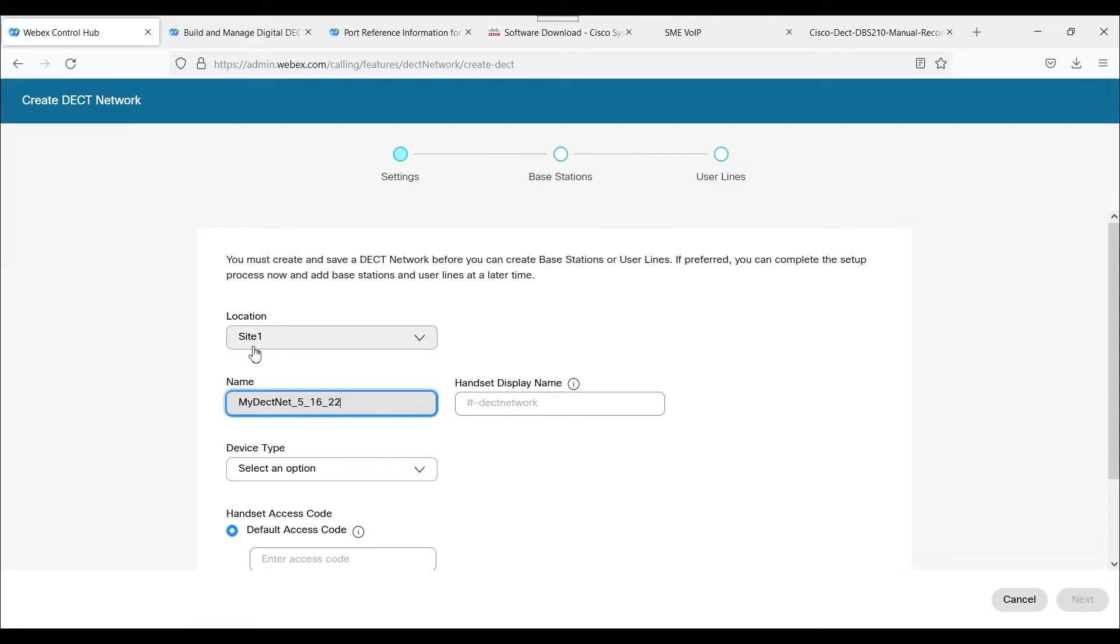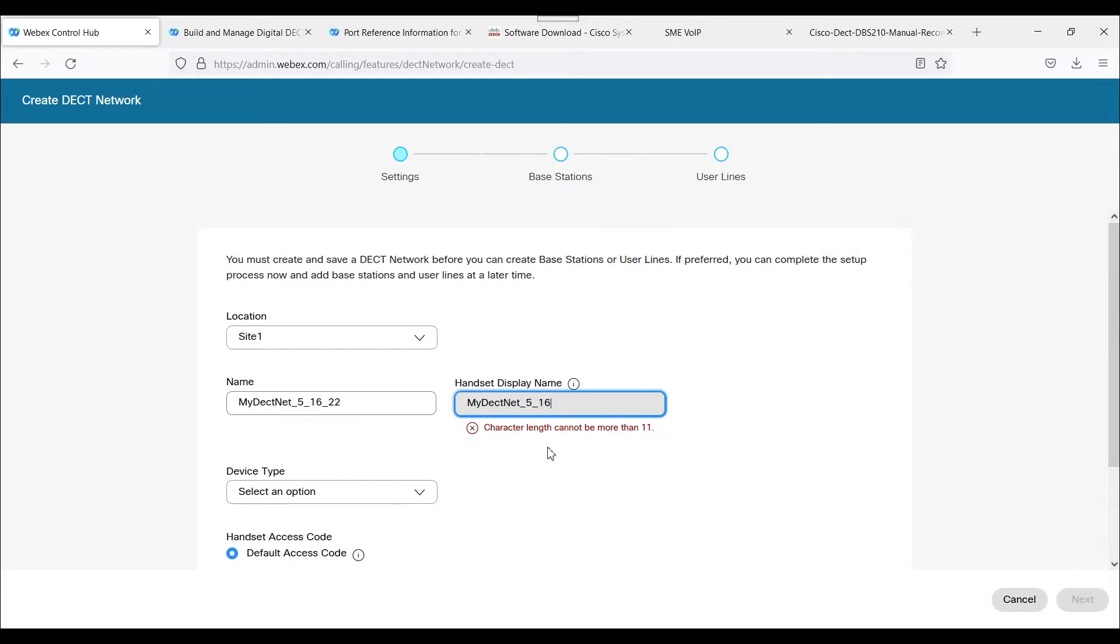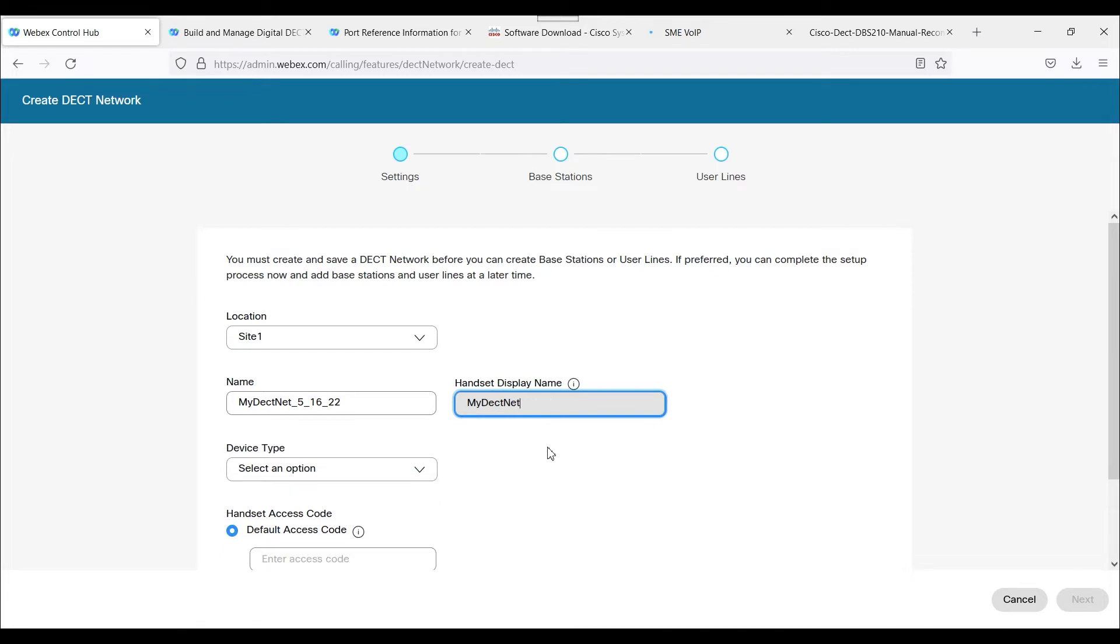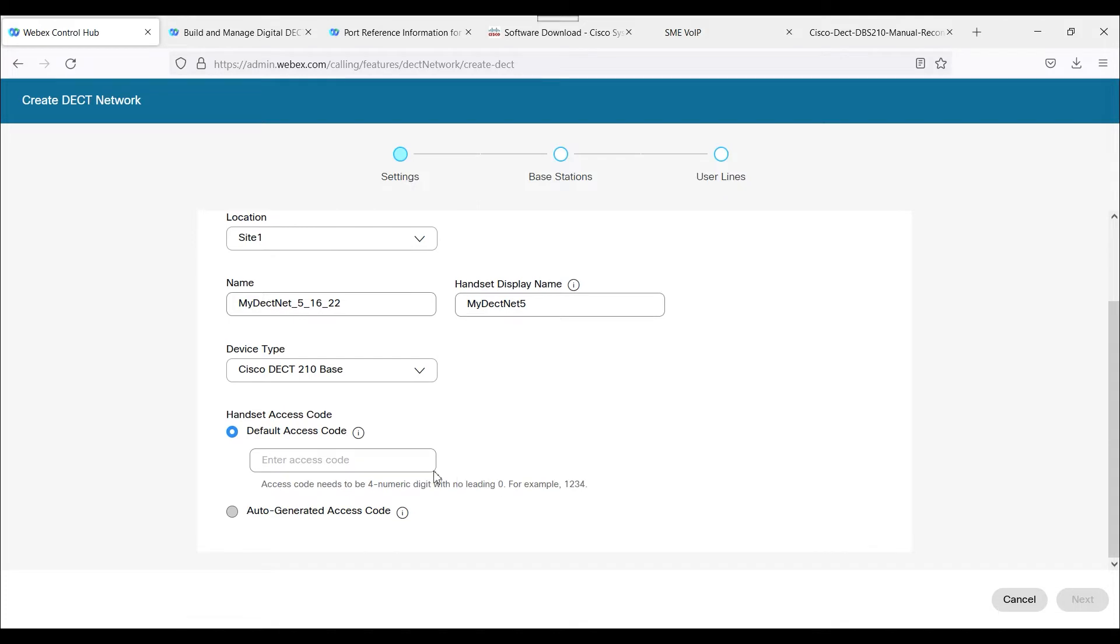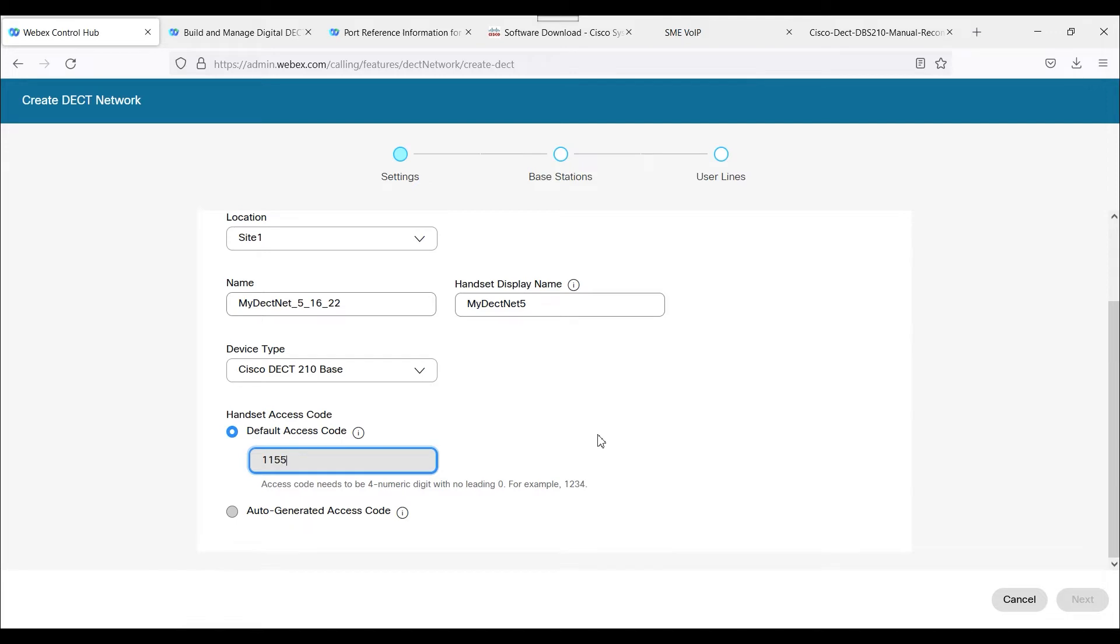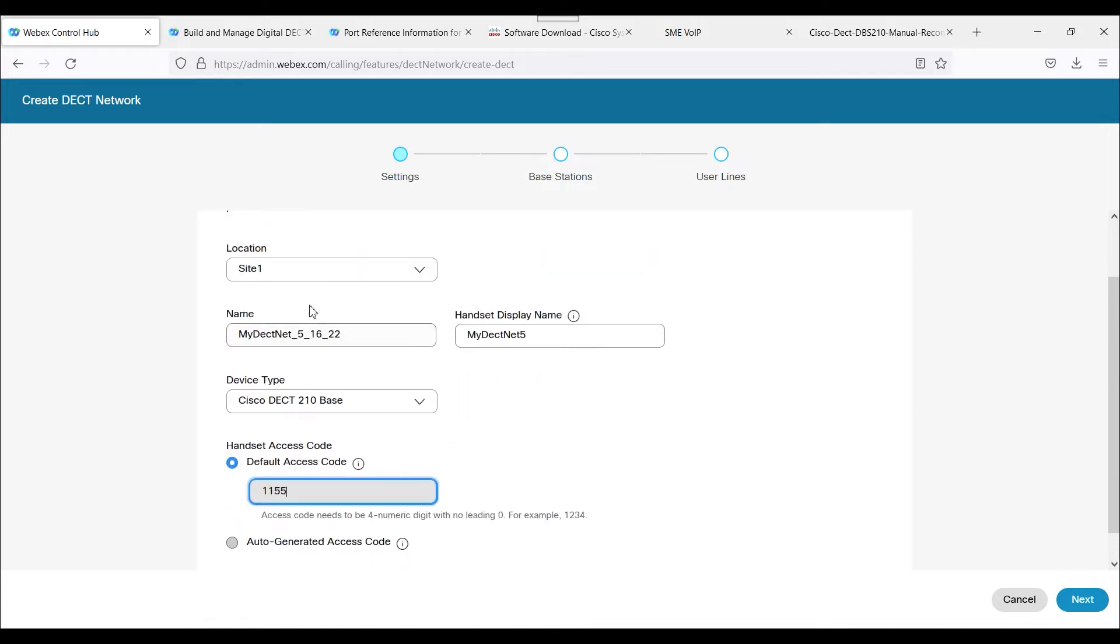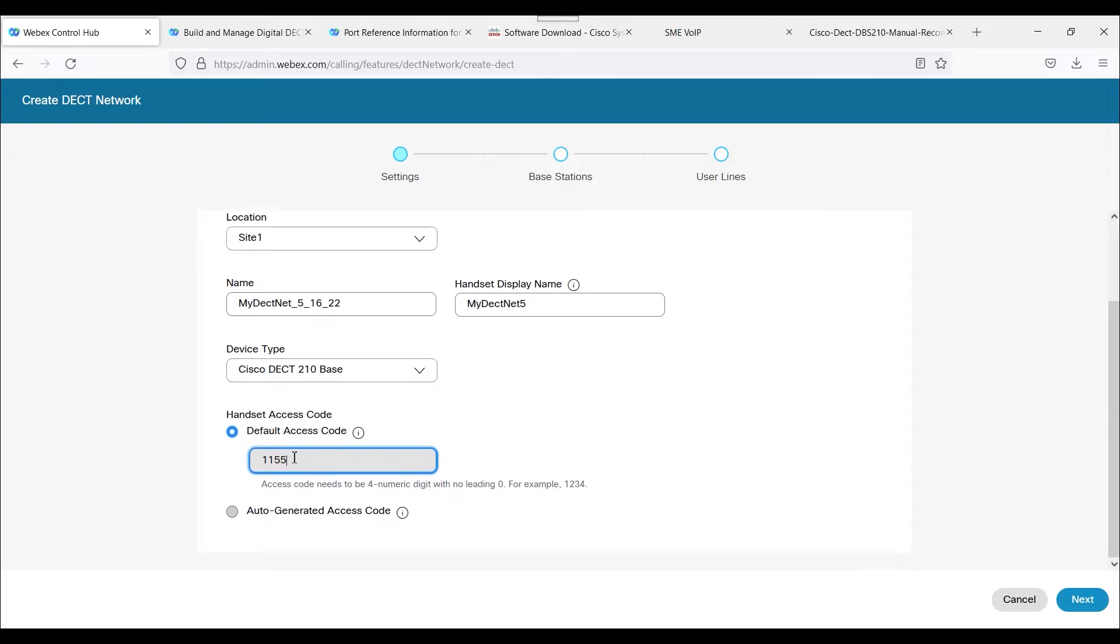This is going to be Site 1. The name I'm calling MyDEC Net 51622. I'm going to use the same thing for the display name, but it doesn't like that, so let me make it a little bit shorter. We're using the Cisco DEC 210 base station. For my access code, I'm going to use 1155. We have the site location, name, handset display name, the base station type which is a DEC 210, and the default access code. You definitely want to memorize this default access code because we'll need to use it later on.